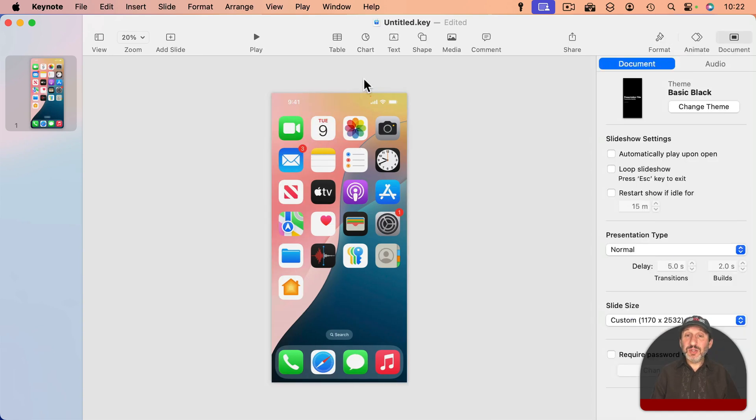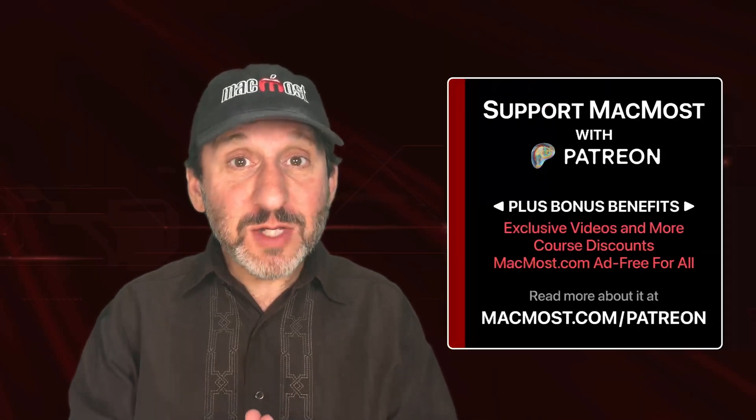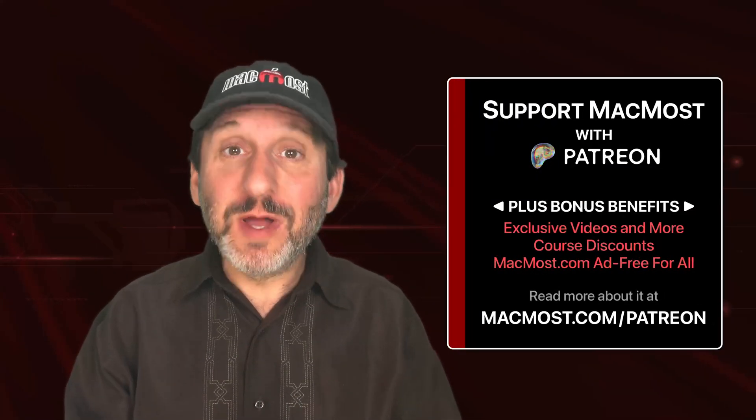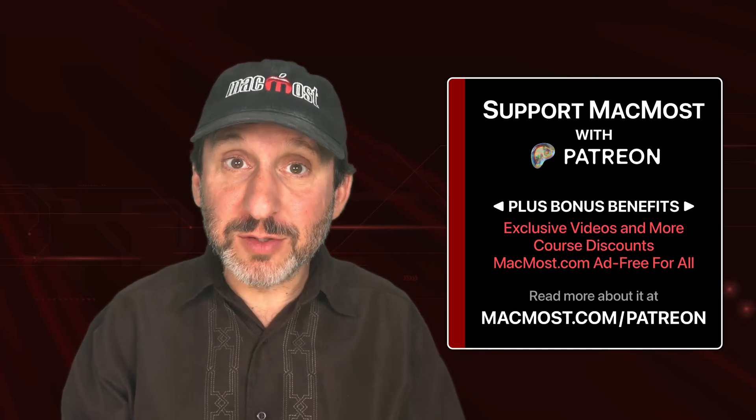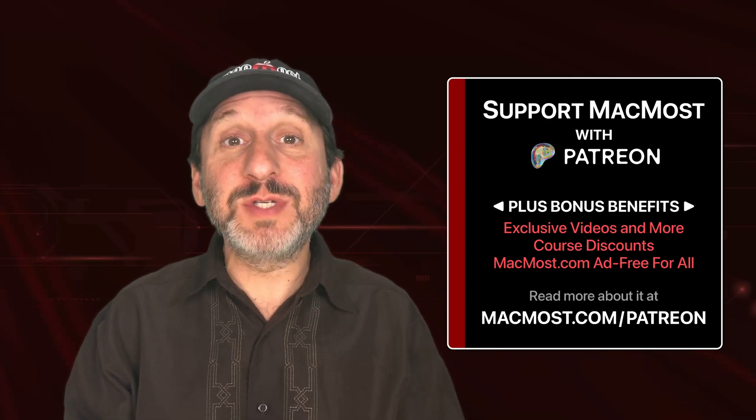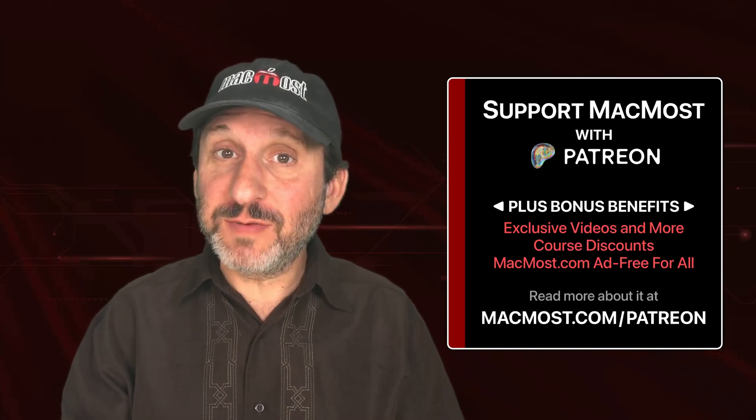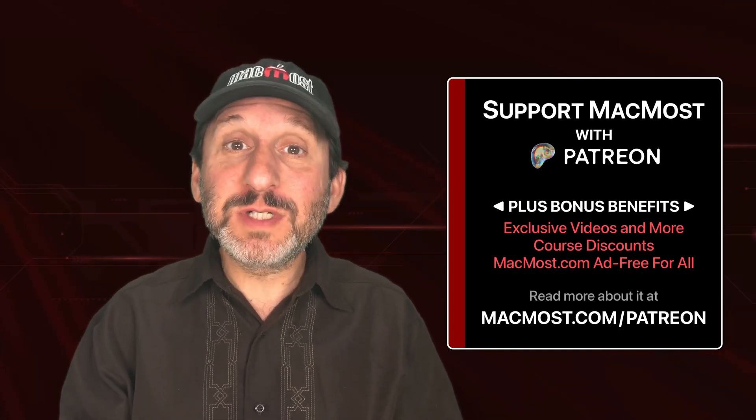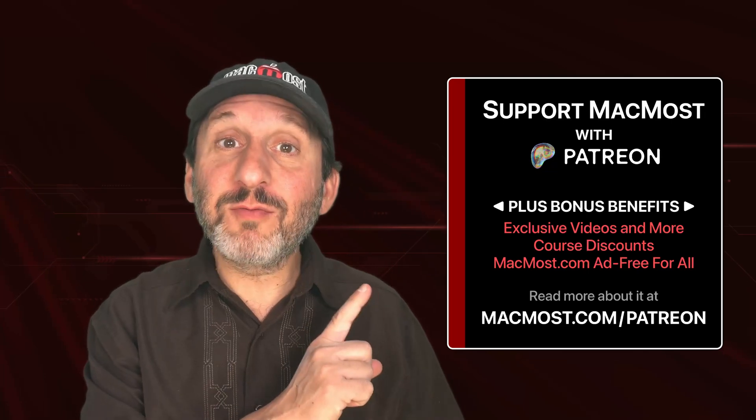By the way, if you find these videos valuable, consider joining the more than 2,000 others that support MacMost at Patreon. You get exclusive content, course discounts, and more. You can read about it right here.